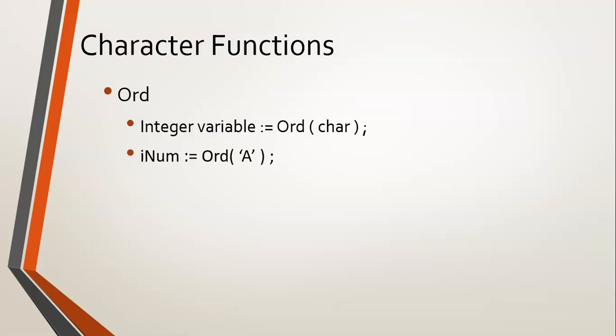For example, if I say ORD of the character A, then it will return whatever that capital A's ASCII value is, which in this case would be, I think, 65. And that's why, if you remember, capital letters and small letters are different because they have different ASCII values. So that's what the ORD function does.